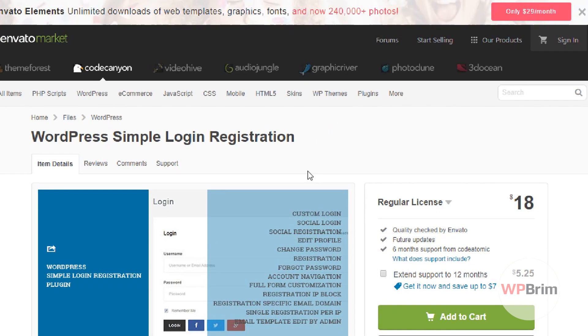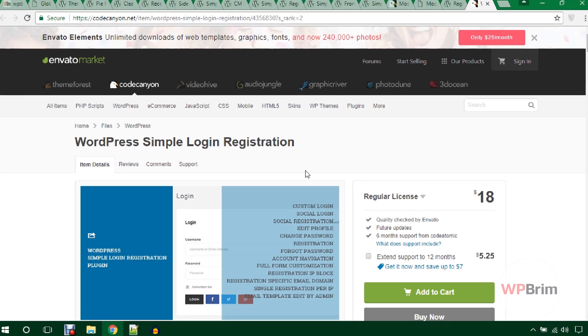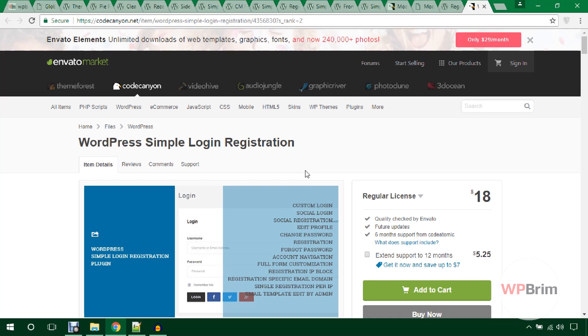That's all about WordPress registration plugins. Hope you enjoyed the video. Please don't forget to subscribe to this channel and like and share this video. Thank you for watching.